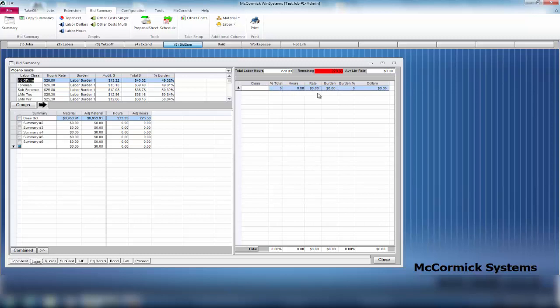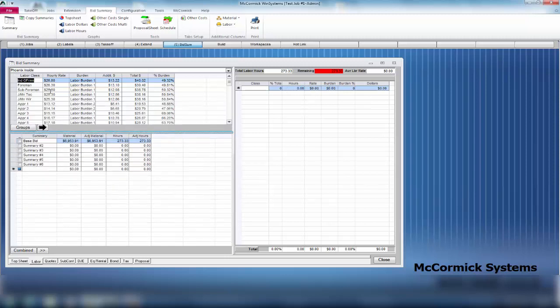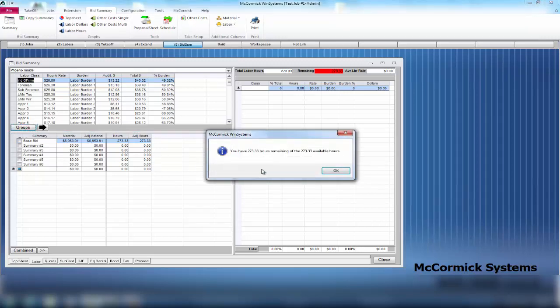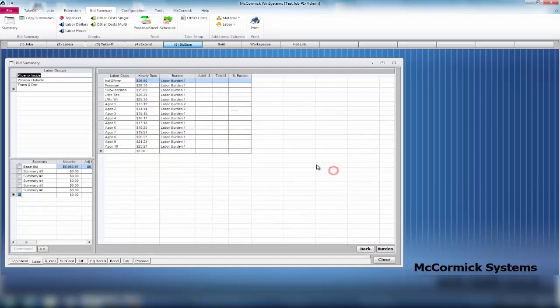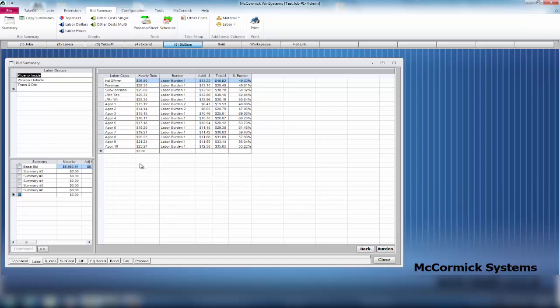I could type all this in, or I can have all of my information already entered. In setup, you're going to want to go into groups. When you go into groups, you can actually set up your different labor groups, and this is where you're going to have each labor class, your rates, your different burdens. You can set up your burden here at the bottom right, but this is actually where you set up all of your rates.